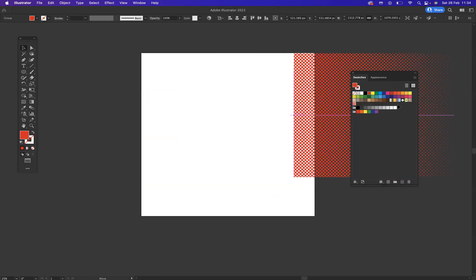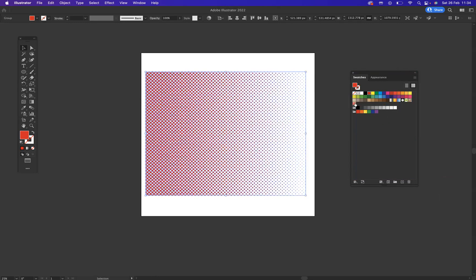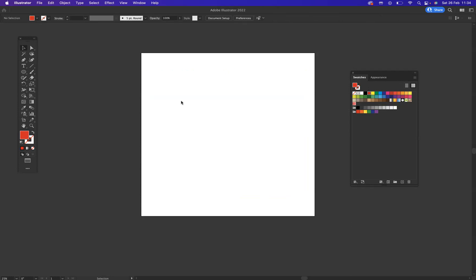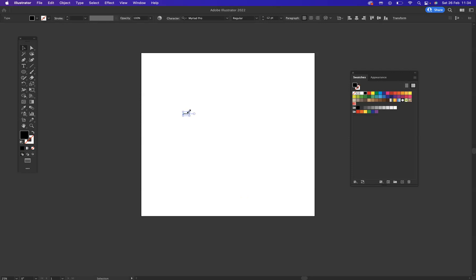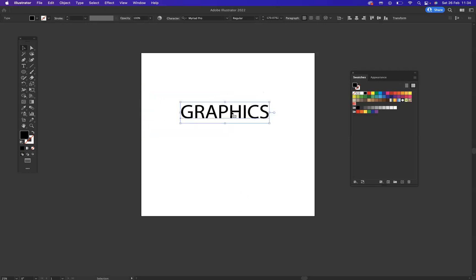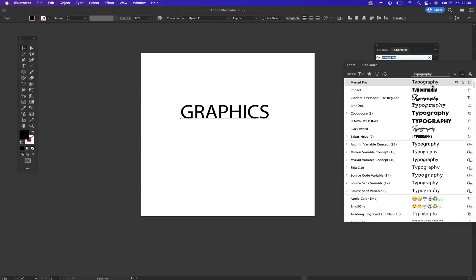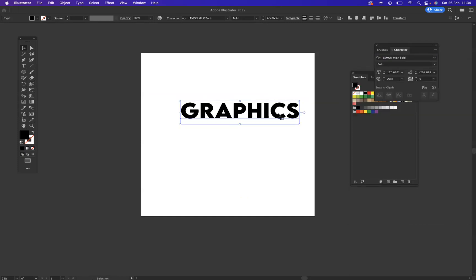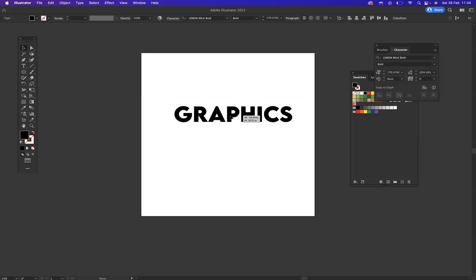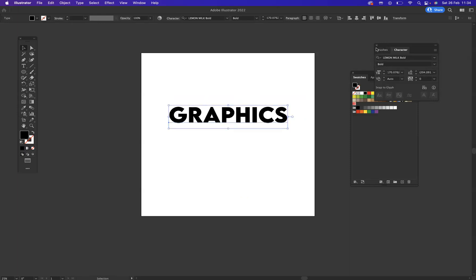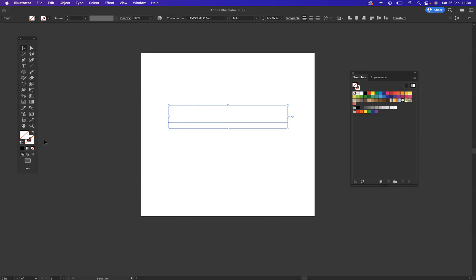So in theory, what I can do now is simply remove that. Let's write some type, graphics. I'm going to bring out my character panel, which is Command T on the Mac or Control T on Windows. Let's pick a nice font, perfect. And then what I'm going to do is I'm going to remove the fill here and I'm going to come through and apply the swatch like so.